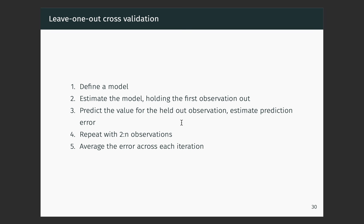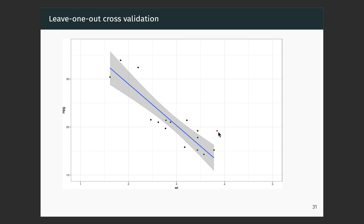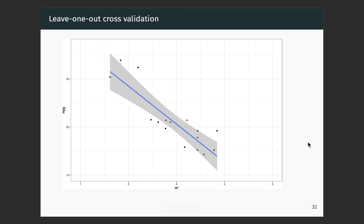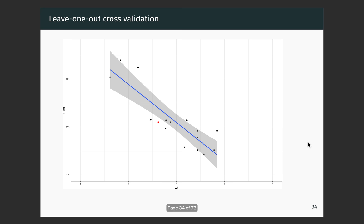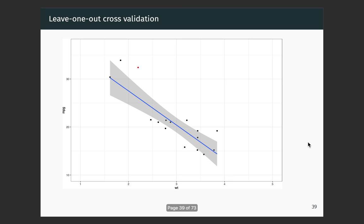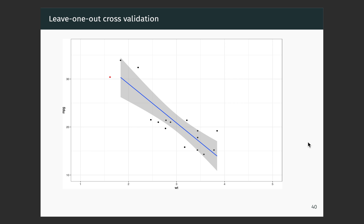Let's see what leave-one-out cross-validation looks like. In each case, the red dot is the held-out observation; the black dots are those in the model. We're interested in how far that regression line is from the red dot — what's our error when we leave out each observation. Here's the second observation left out, the third, fourth, fifth, sixth, seventh, eighth, ninth, and tenth. The regression line bounces around a bit as we hold each observation out, telling us how good the model is at predicting things we didn't see, and also how influential each data point is in pulling the model around.